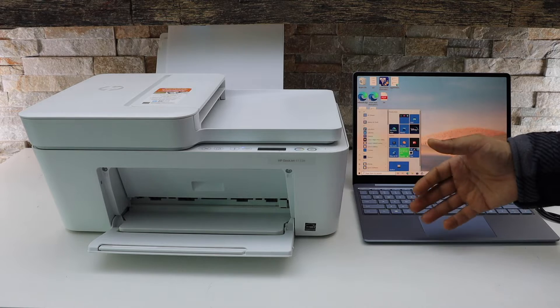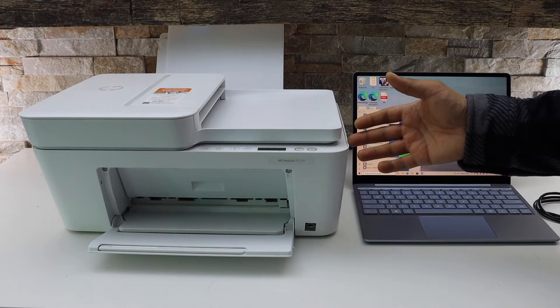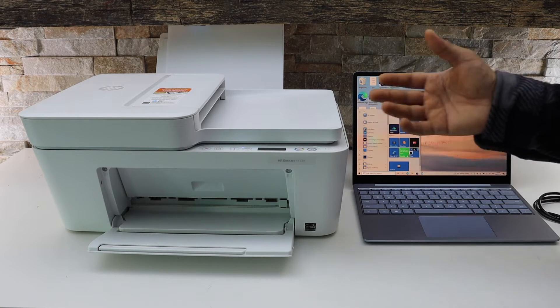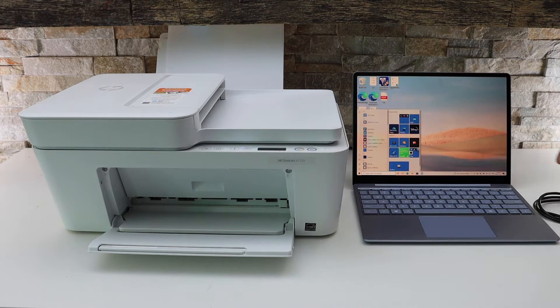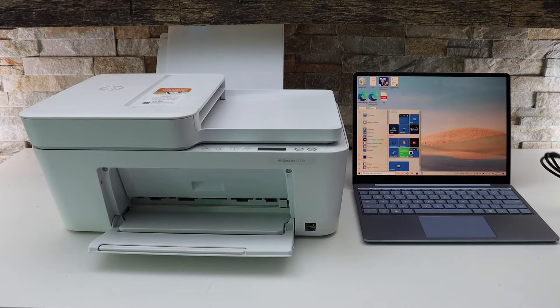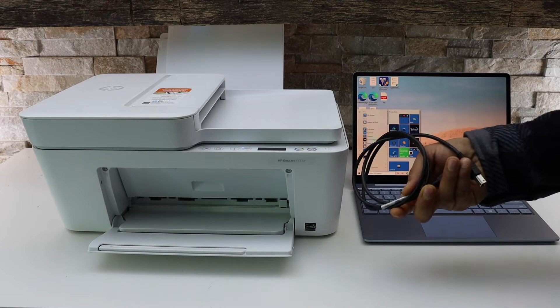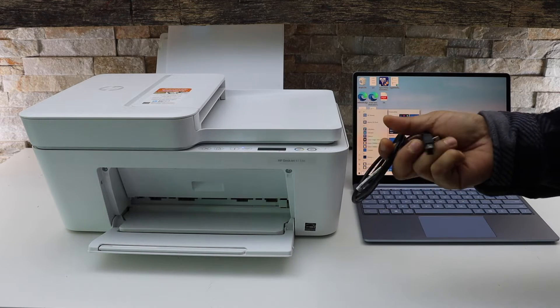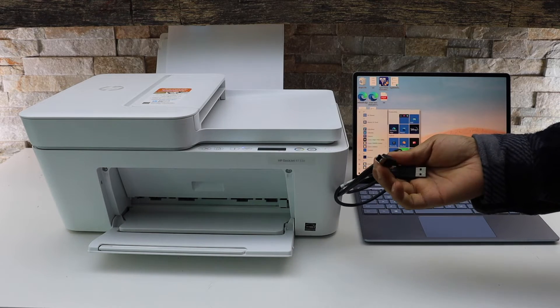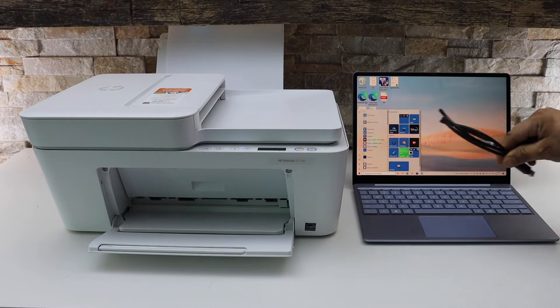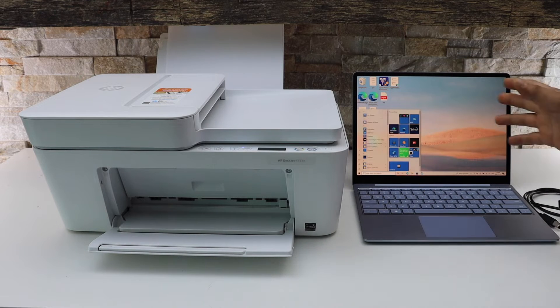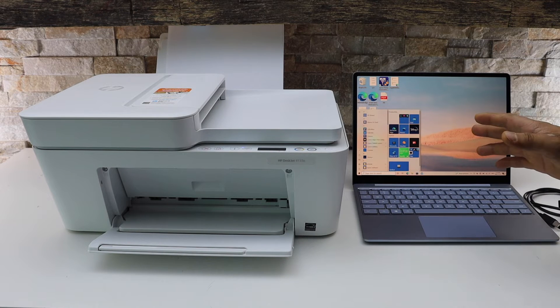We will connect this printer using a home or office Wi-Fi network. The second method is using the USB cable, that is a printer USB data cable. If you don't have Wi-Fi, then you can use the USB here.